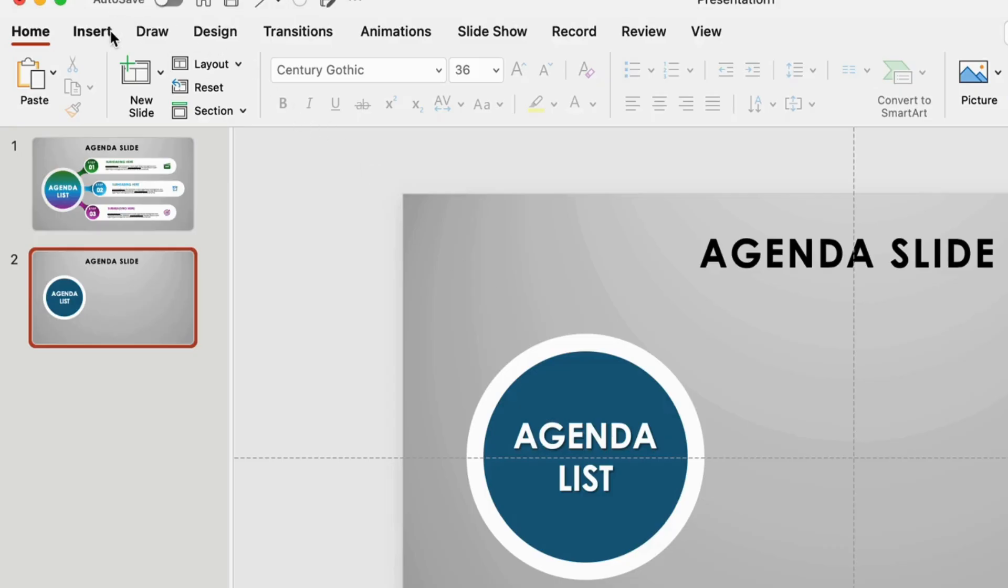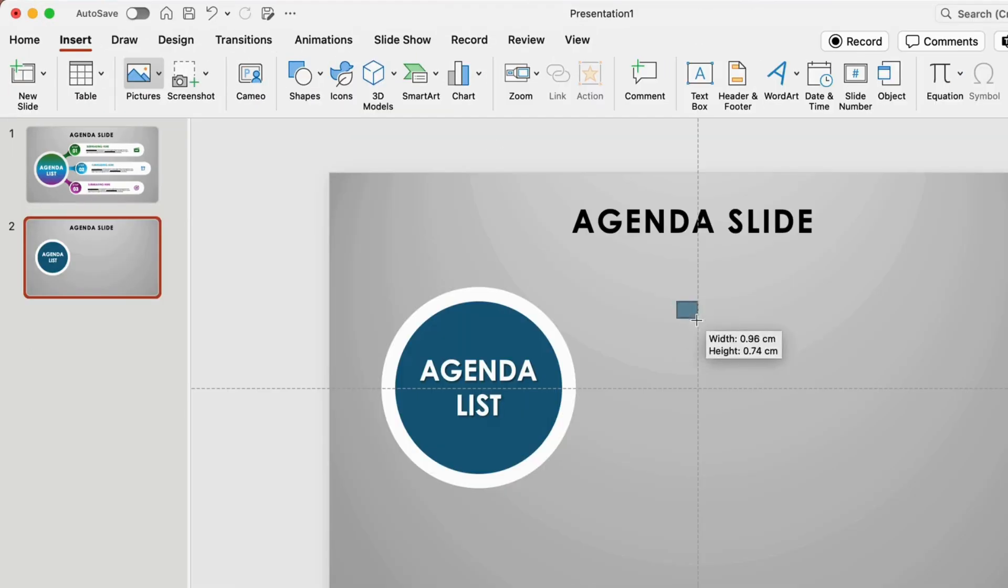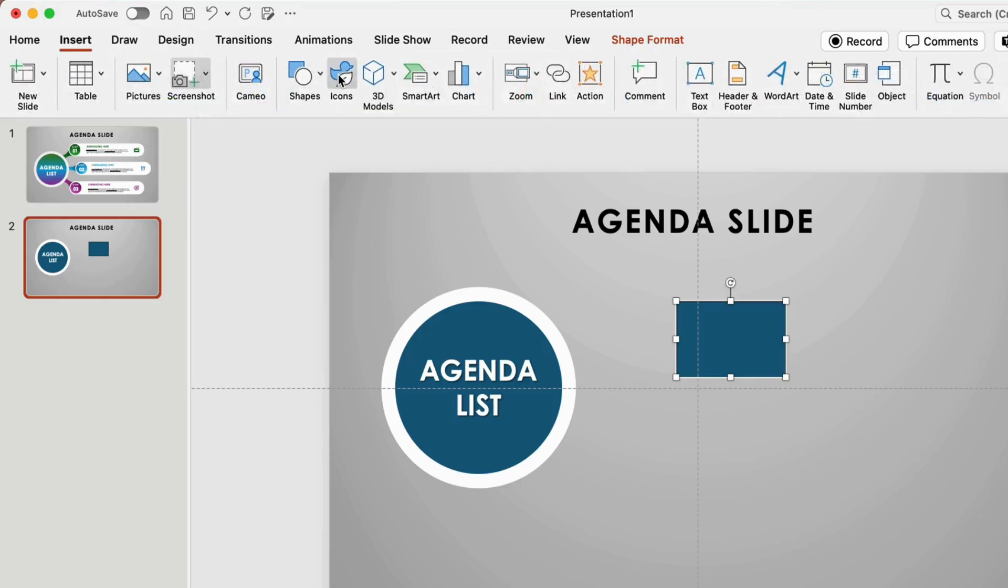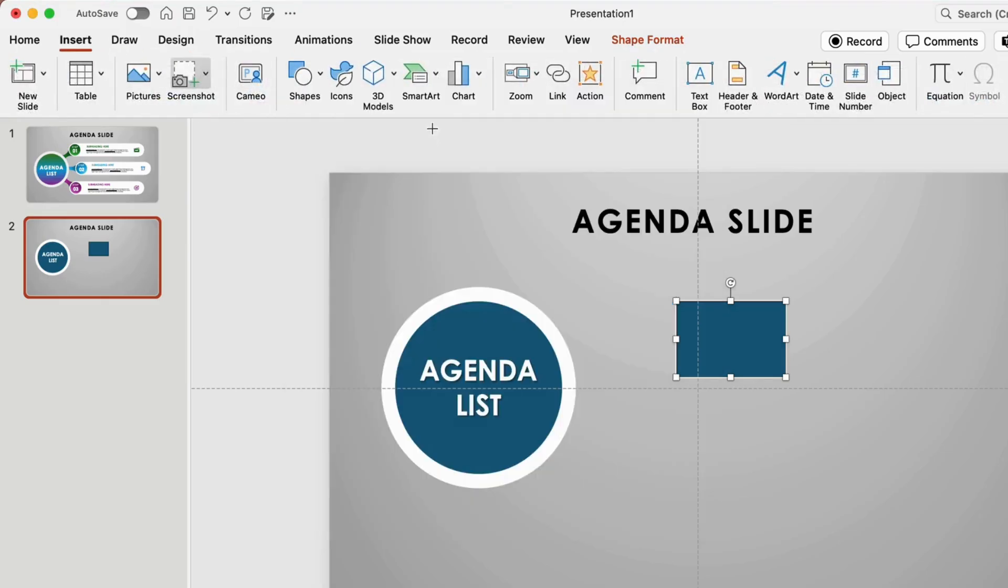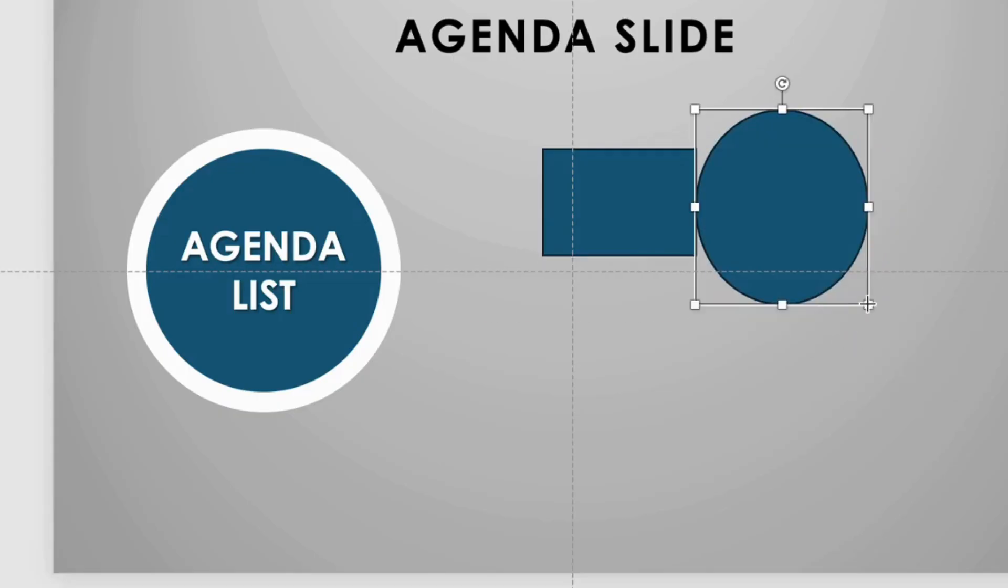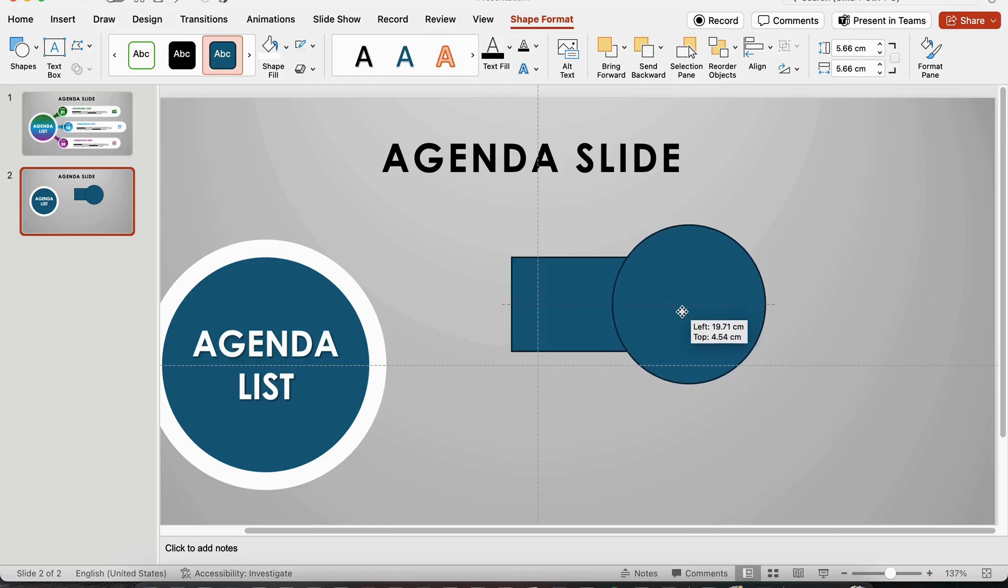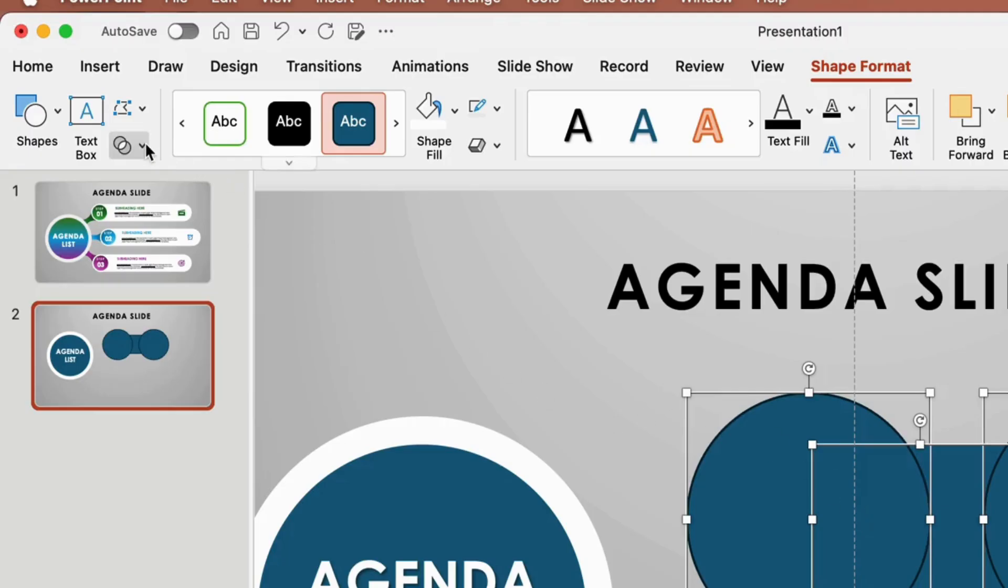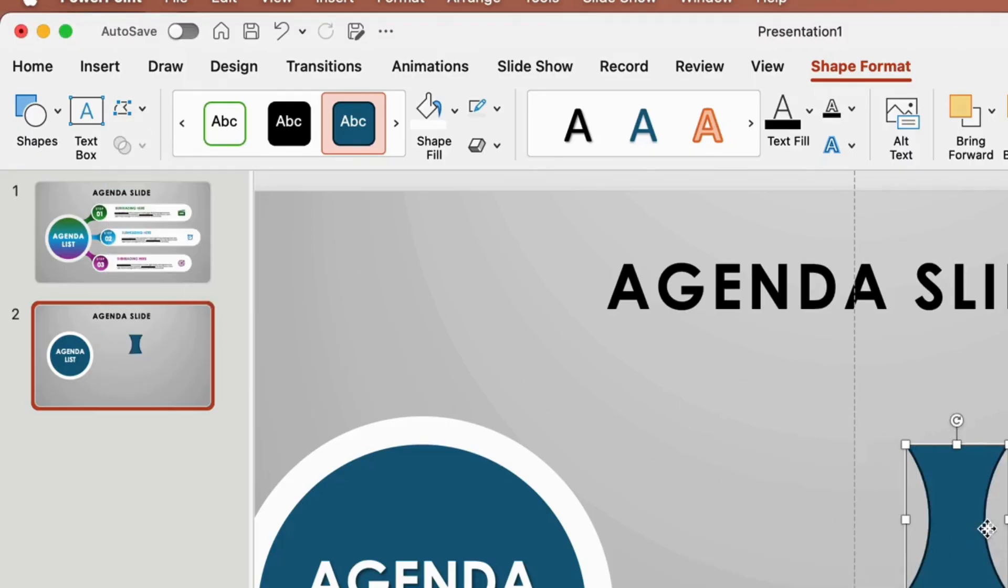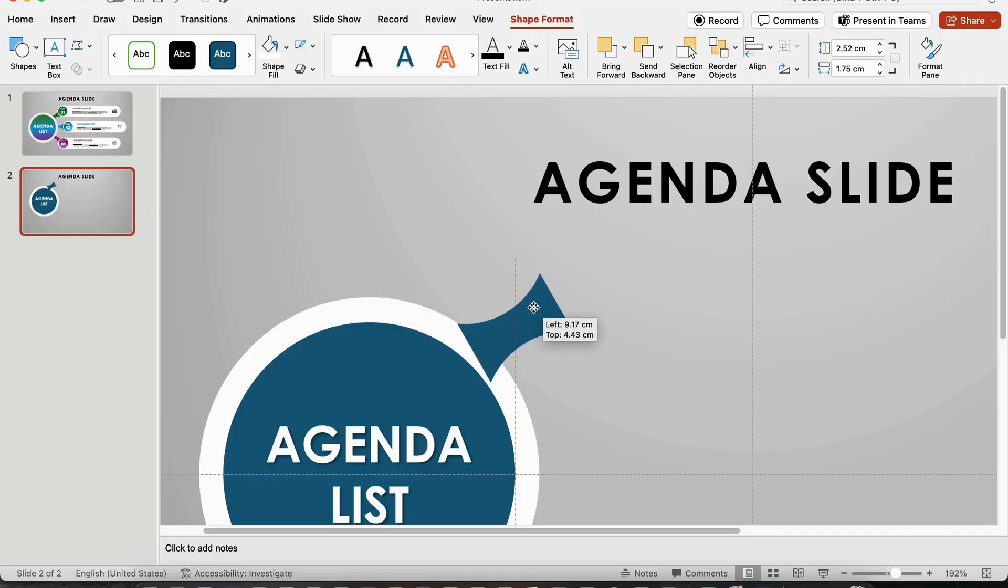Now let's draw a custom connector. Start with a rectangle. Then draw circles at each end of it. Bring the shapes close together. Select everything, go to Merge Shapes, and choose Subtract. Boom! You've got a custom connector.